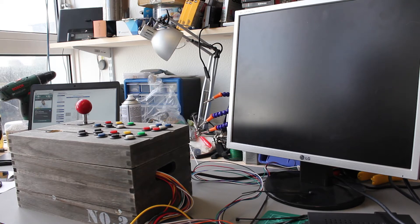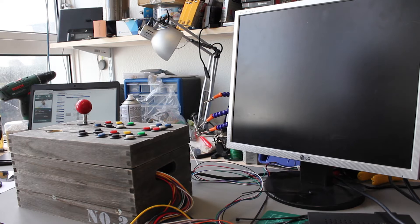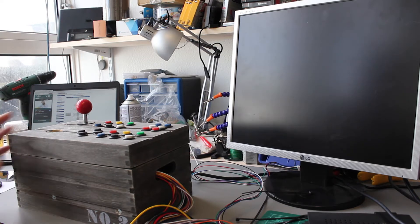So a supergun is basically taking all of the switches that are inside an arcade cabinet and breaking them out into something that's a bit more portable.